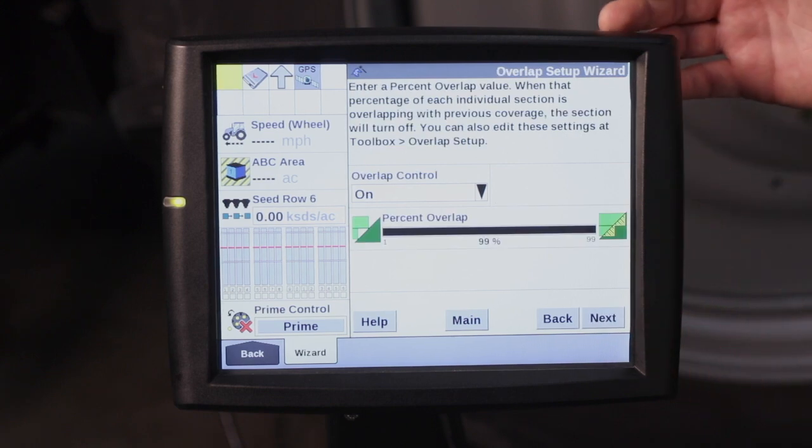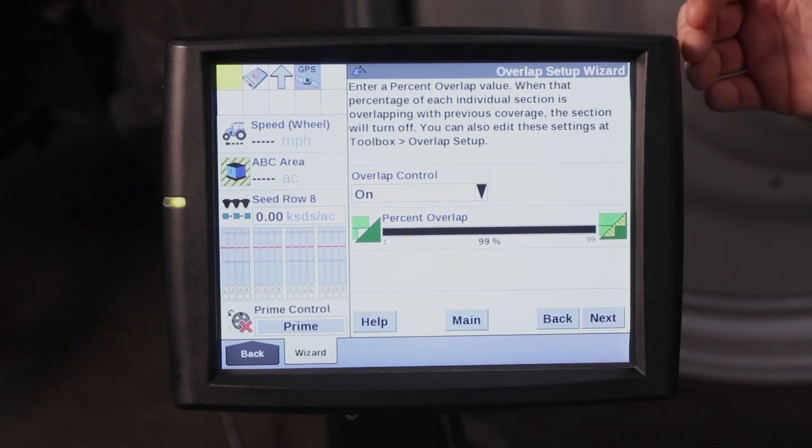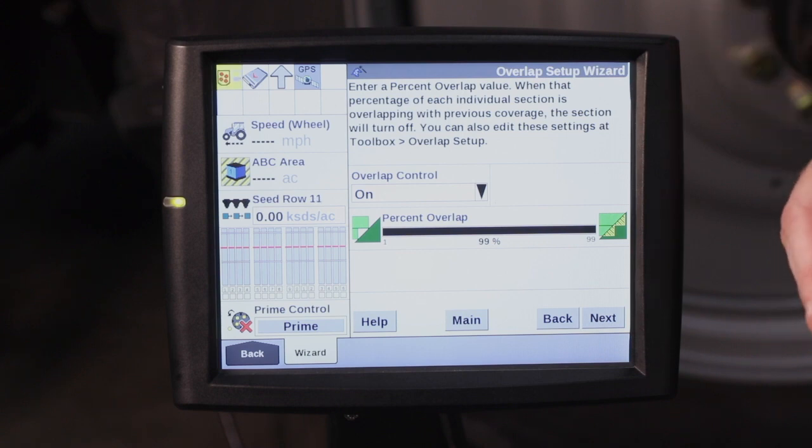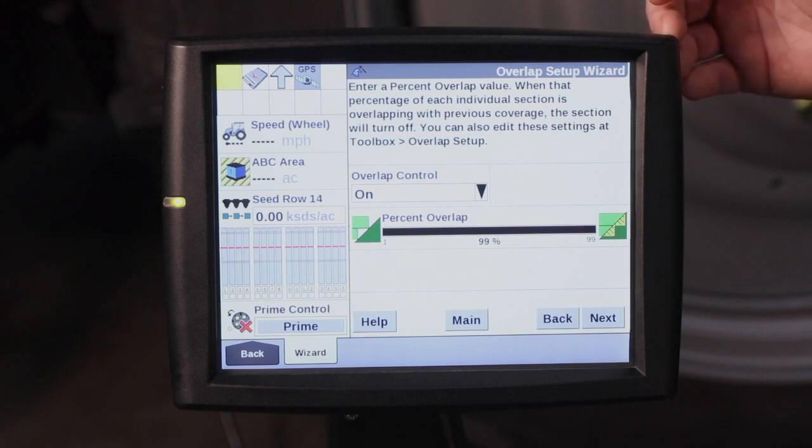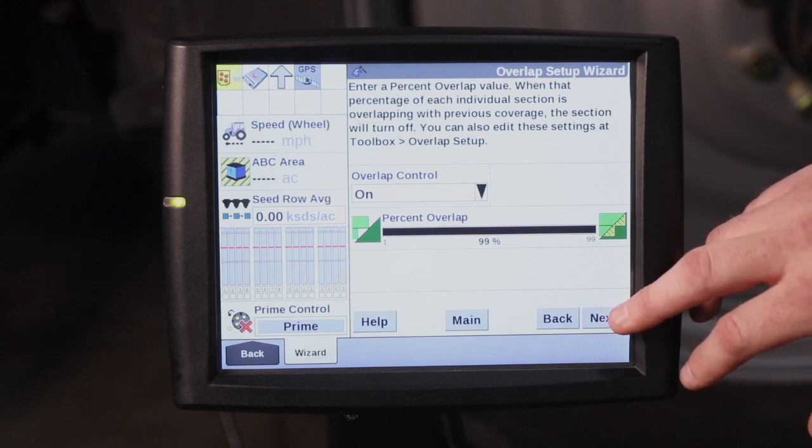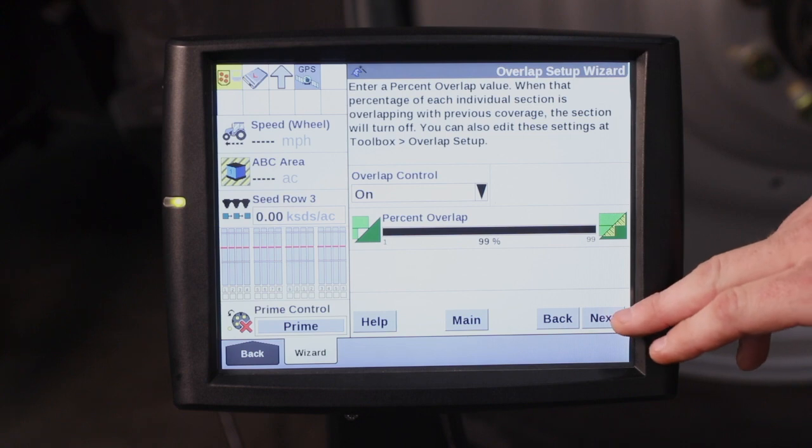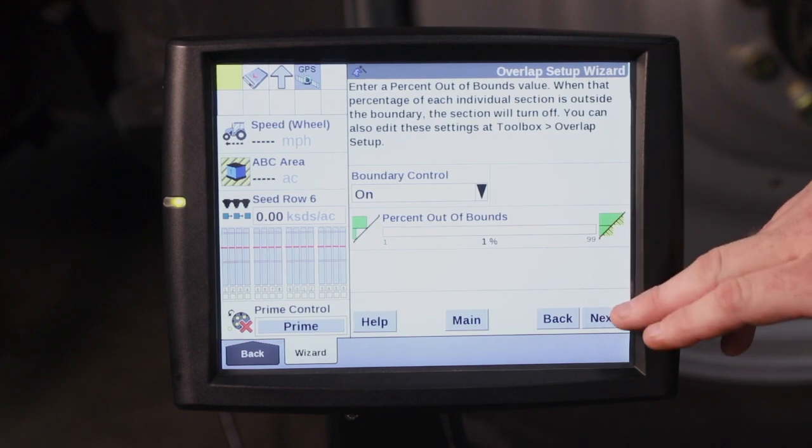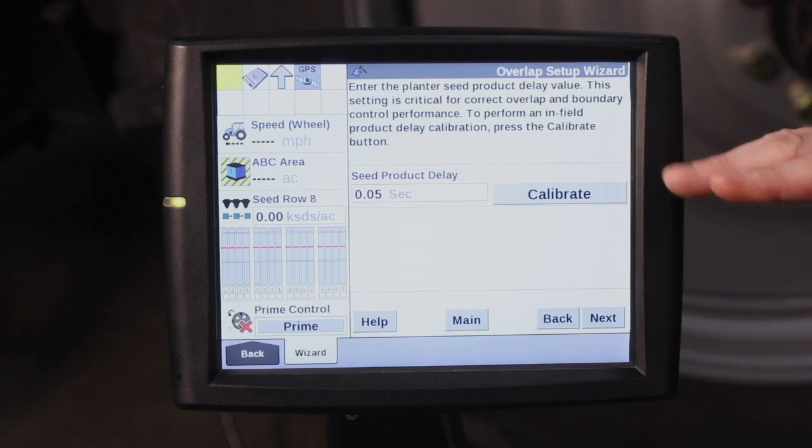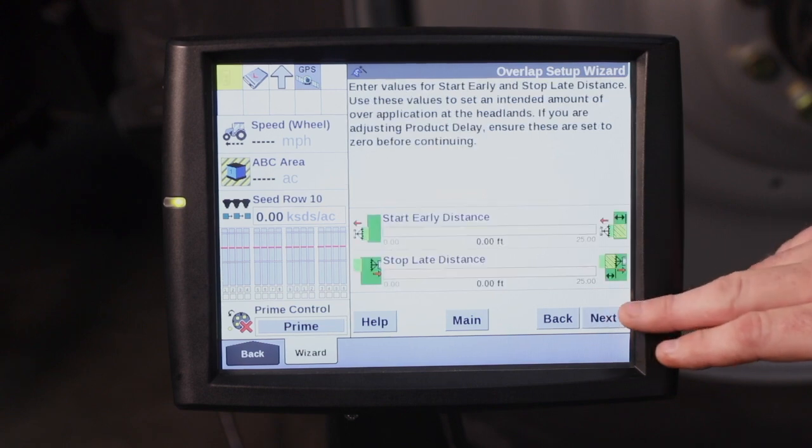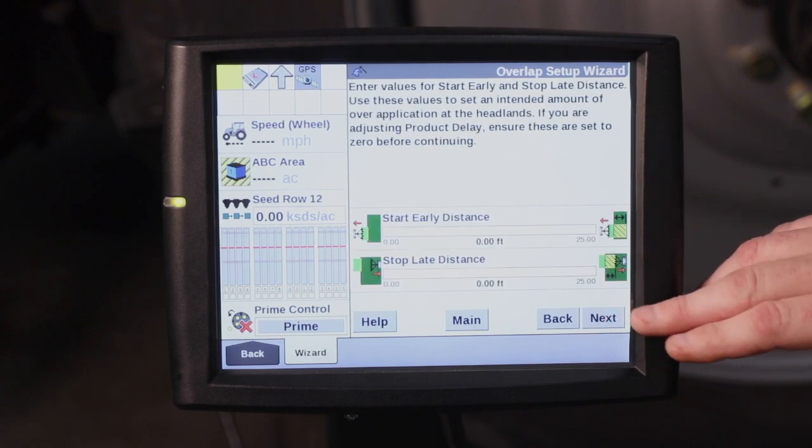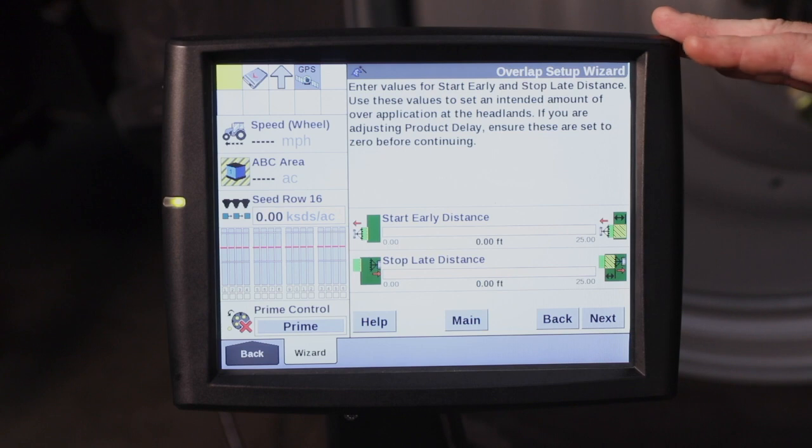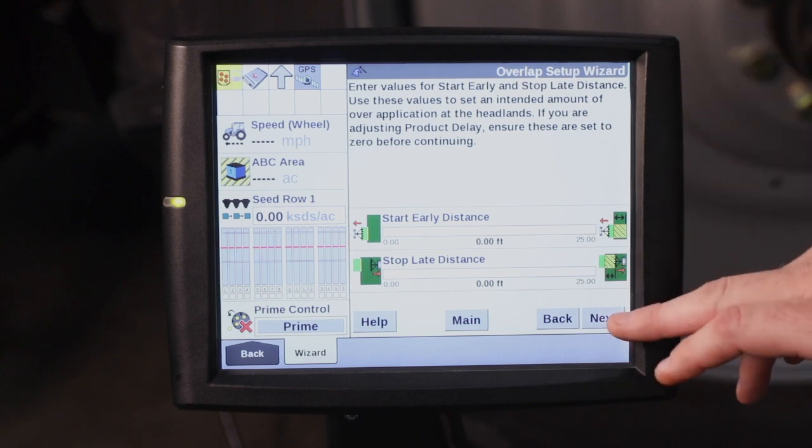The overlap setup wizard. Typically the overlap setup wizard is done in the field on the first day of planting to get the clutches and your row shutoffs fine-tuned. But it does walk you through that process. Overlap control on, percent overlap at 99%, your boundary control. Product delay is something that does not need to be changed. And then our start early and stop late distance. Your overlap control, we do have a video on that as well to show you how to fine tune your overlap control for your row shutoffs.